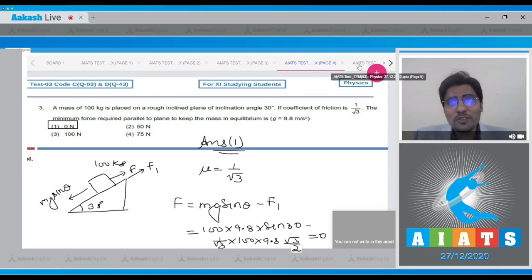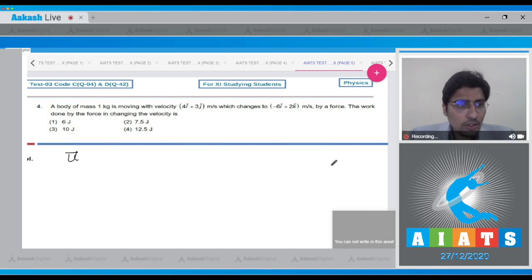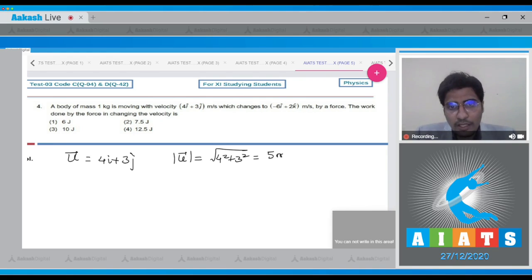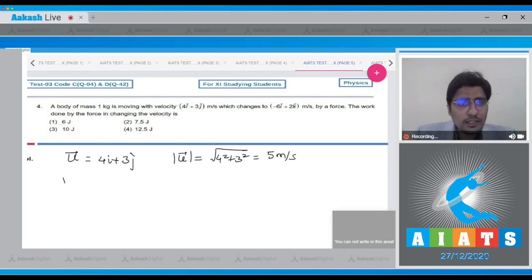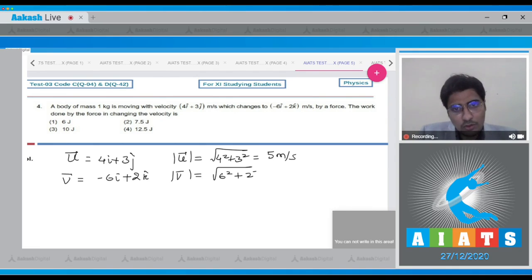Question 4: a body of mass 1 kg is moving with velocity 4î + 3ĵ. The magnitude of this velocity is √(4² + 3²) = 5 meter per second. It changes to a final velocity of −6î + 2k̂, and the magnitude of the final velocity is √(6² + 2²) = √40 meter per second. We have to find out the work done.